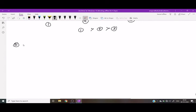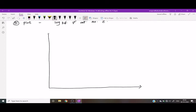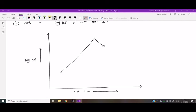Now we can see the plot of the Irving-Williams series. The plot is log of Kf versus atomic number Z. On the Y-axis is log of Kf, and on the X-axis is atomic number. Copper shows a peak because it forms the most stable complex, due to the Jahn-Teller distortion and its smaller size.